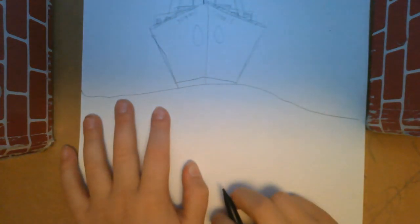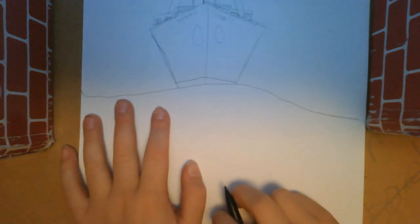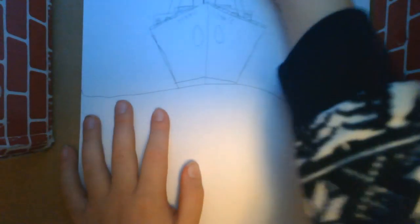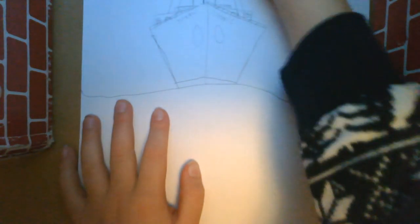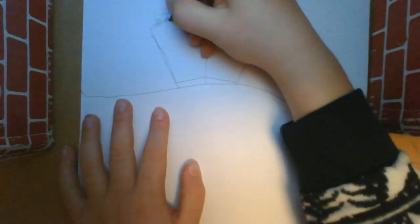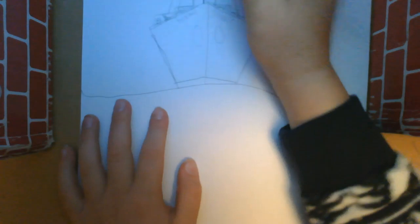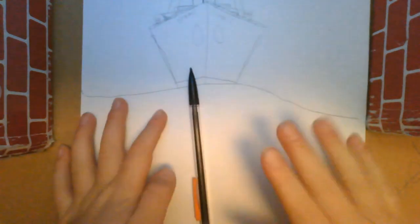You can draw people or smoke maybe, smoke maybe some little stick figures, I don't, I don't know.